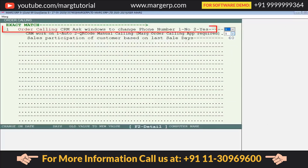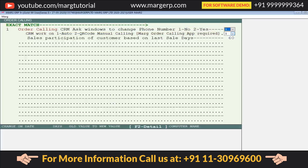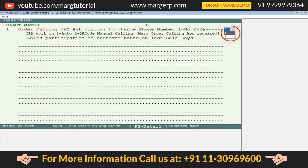In the order calling window, the first option is 'Order Calling CRM: Ask Windows to Change Mobile Number — 1 for No and 2 for Yes.' This means if you want the software to ask you before calling any party whether you would like to call on the mentioned number or want to change the number, then you will set this option as 2. If you want the call connected directly to the number in the ledger, set it as 1.